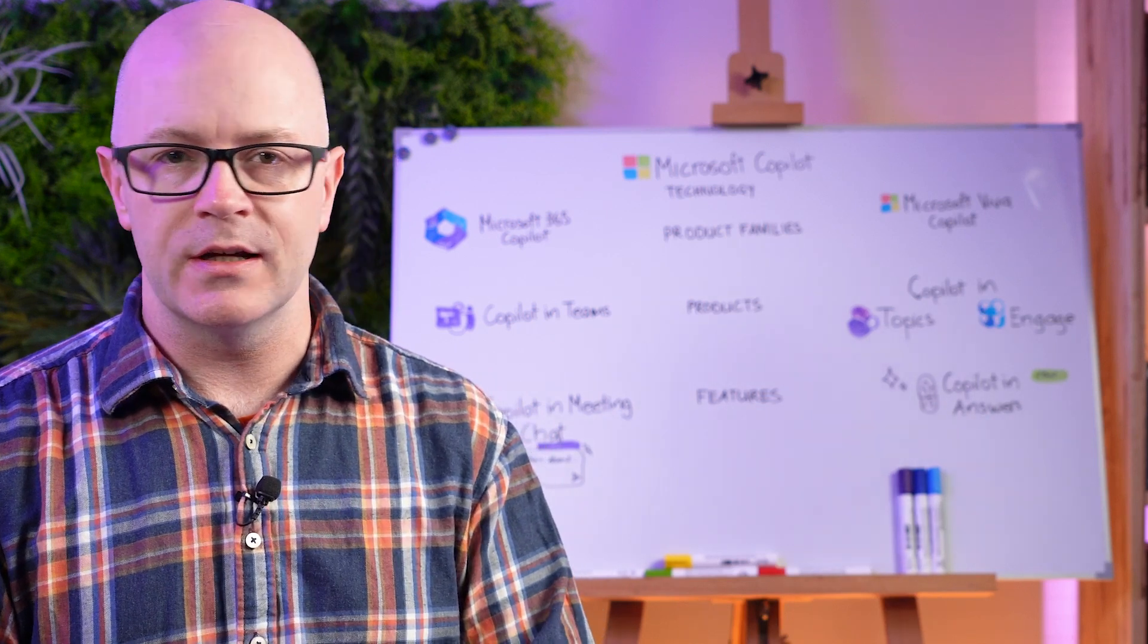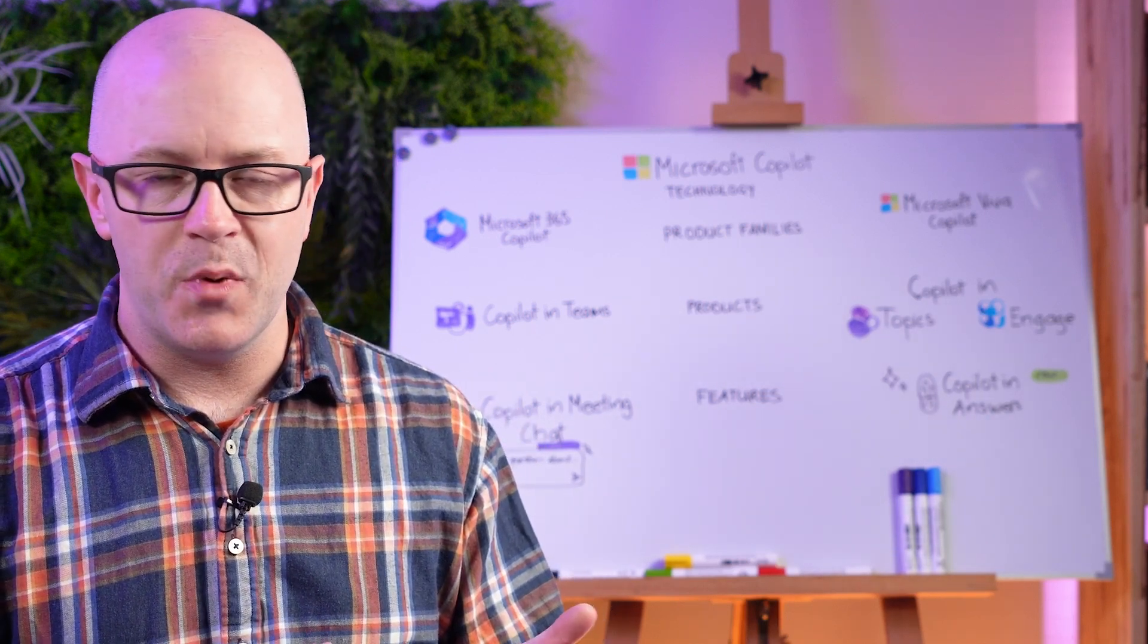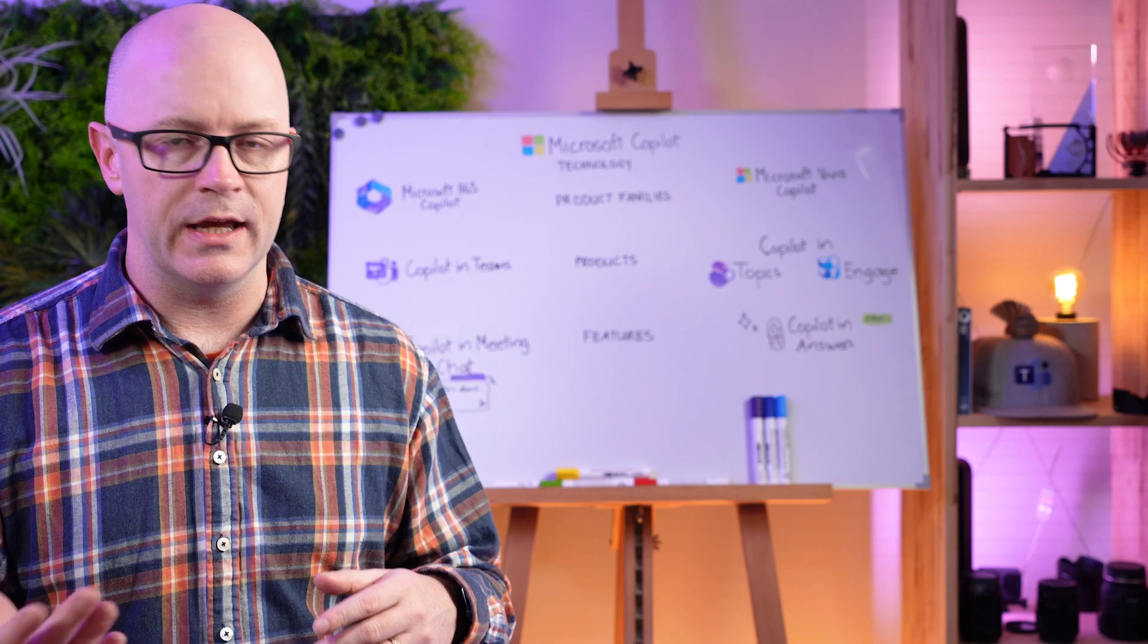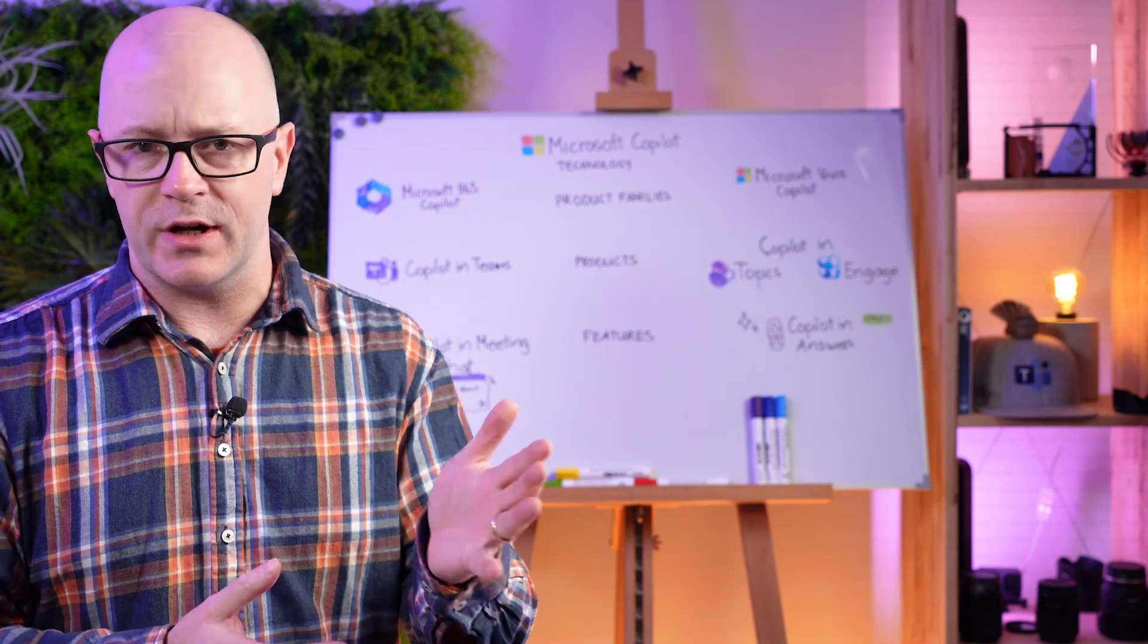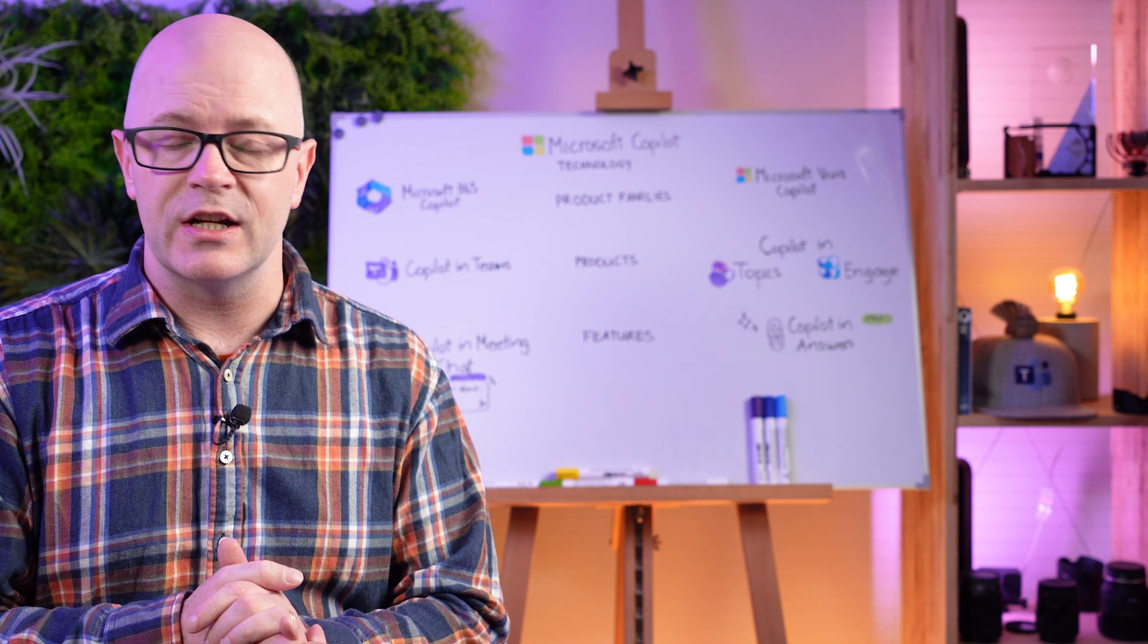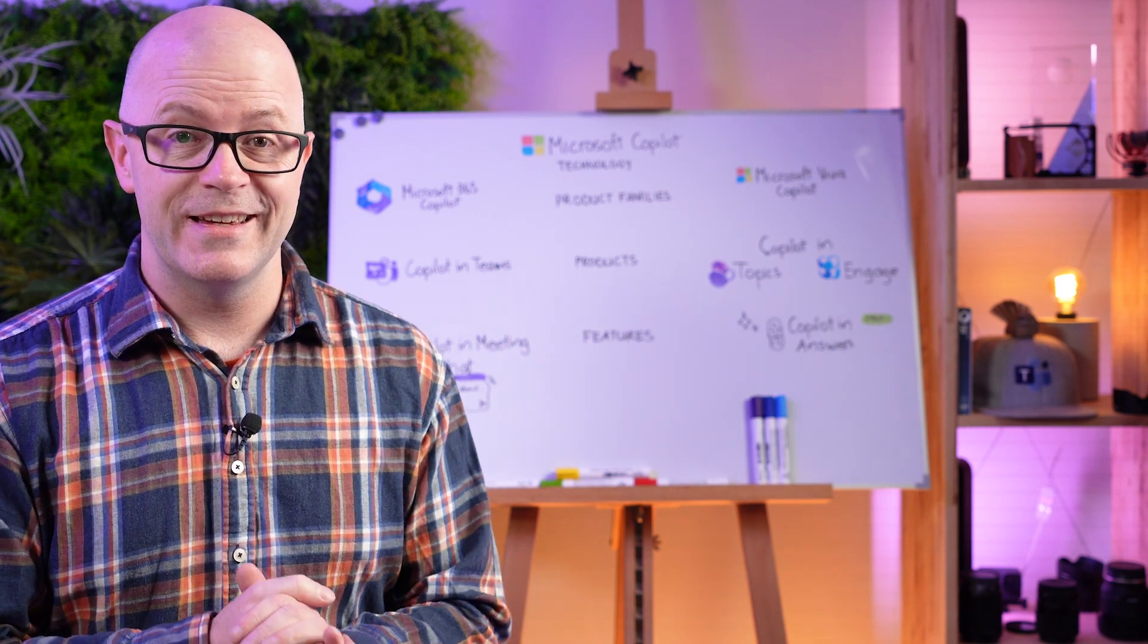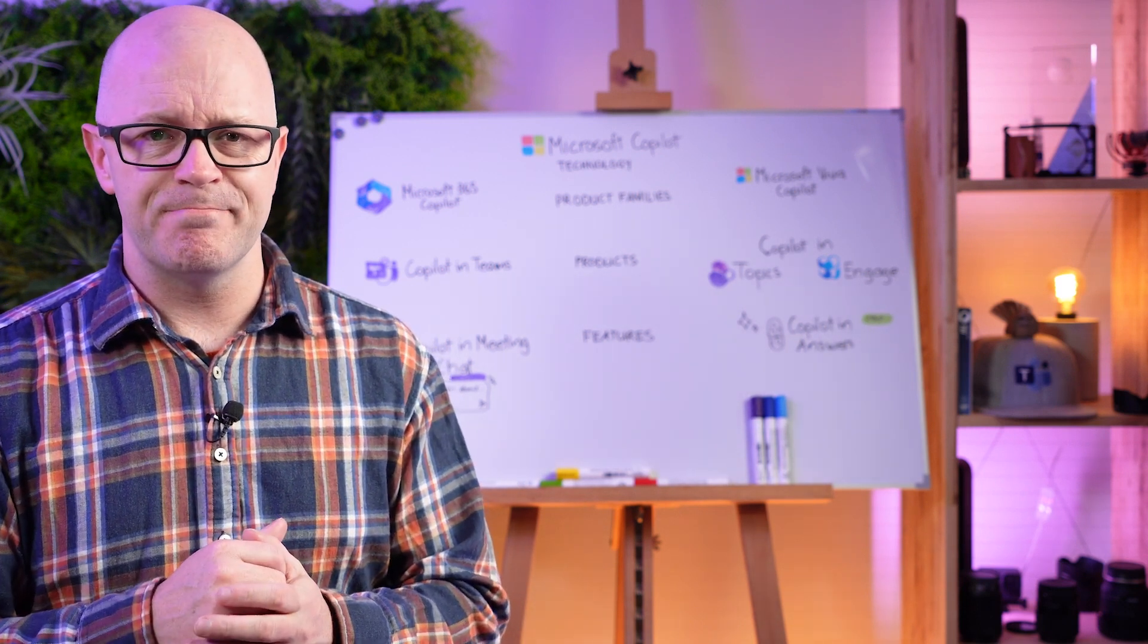What is the difference between Microsoft 365 Co-Pilot and Viva Co-Pilot, and what is the difference between product families, products, and licensing? See if you can come up with a prompt and come back with that information.